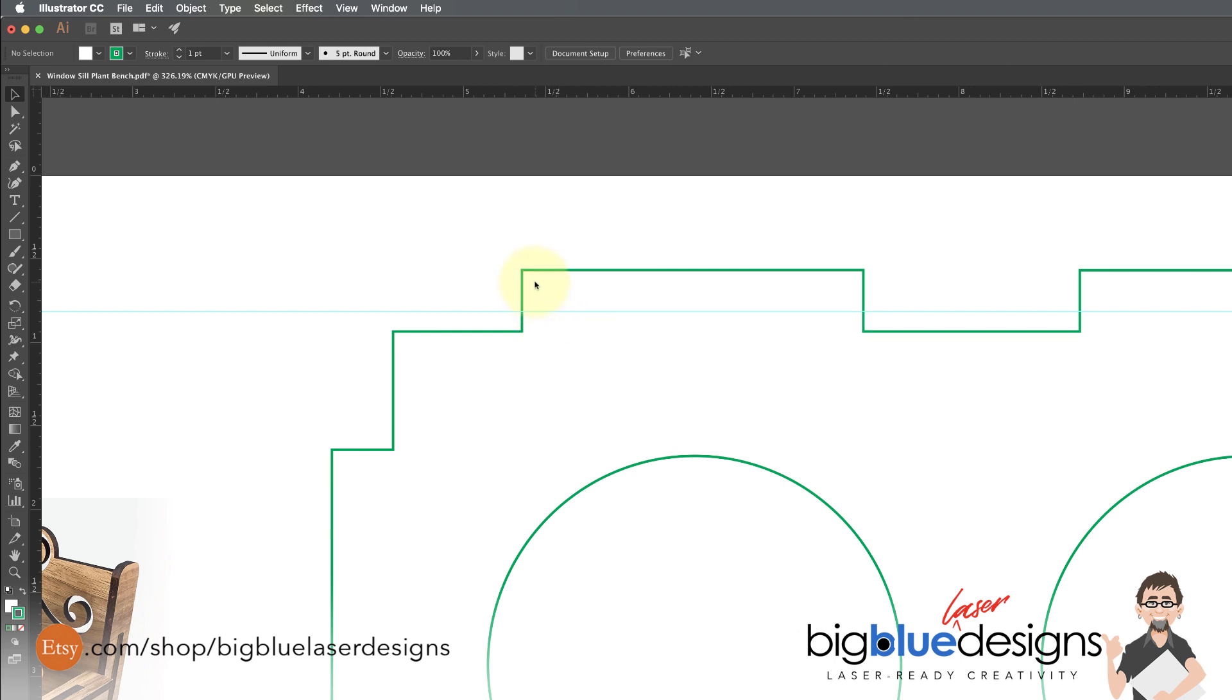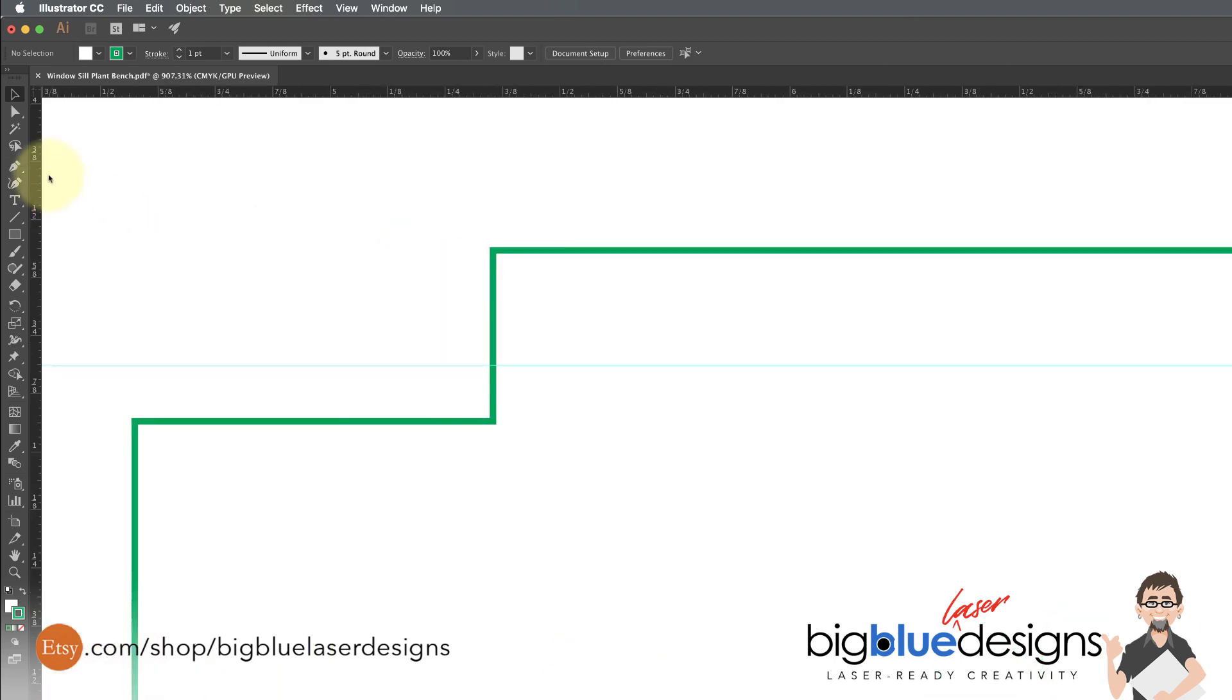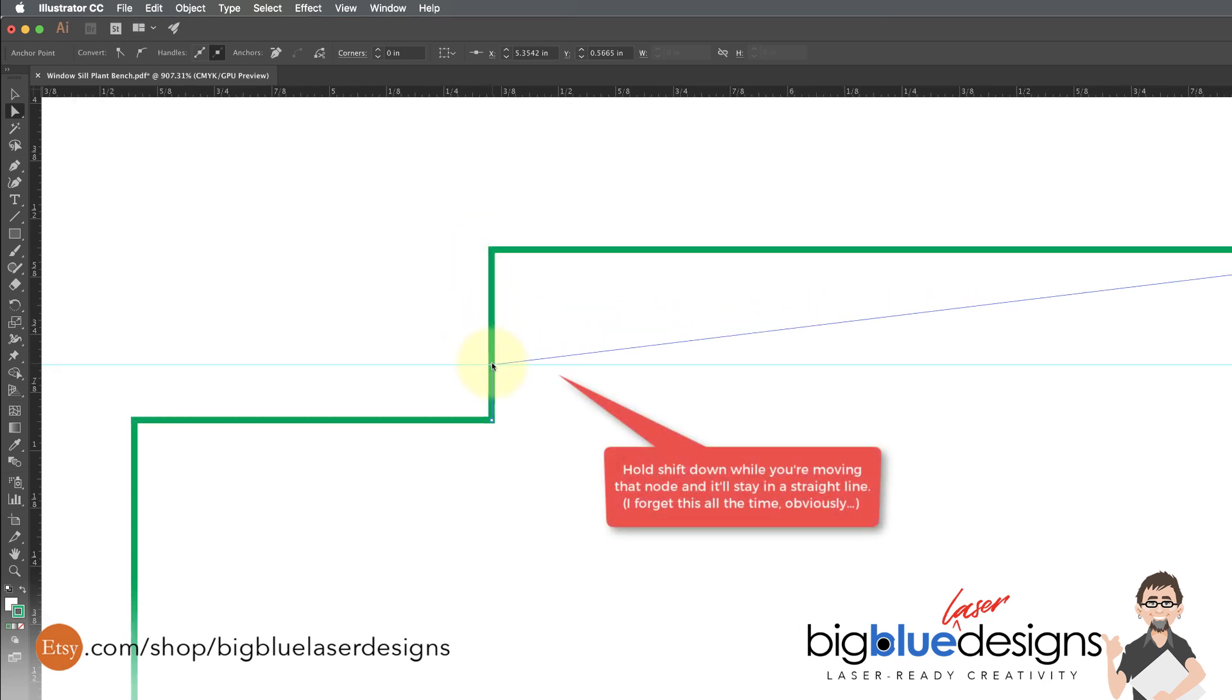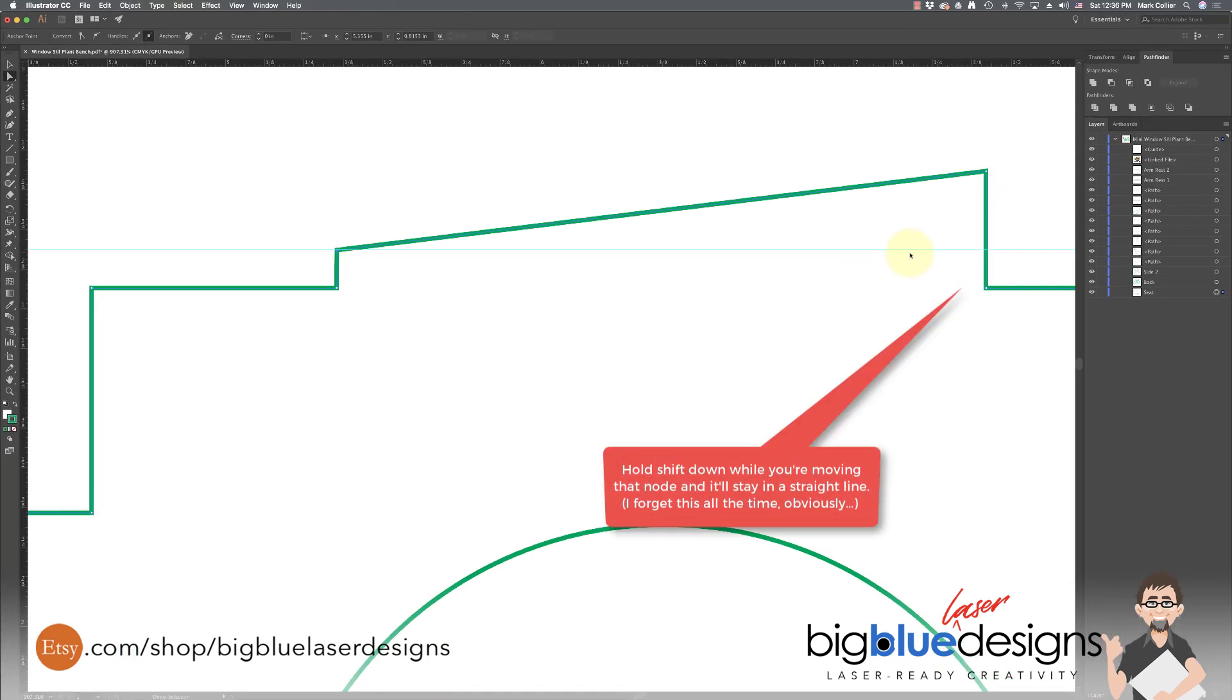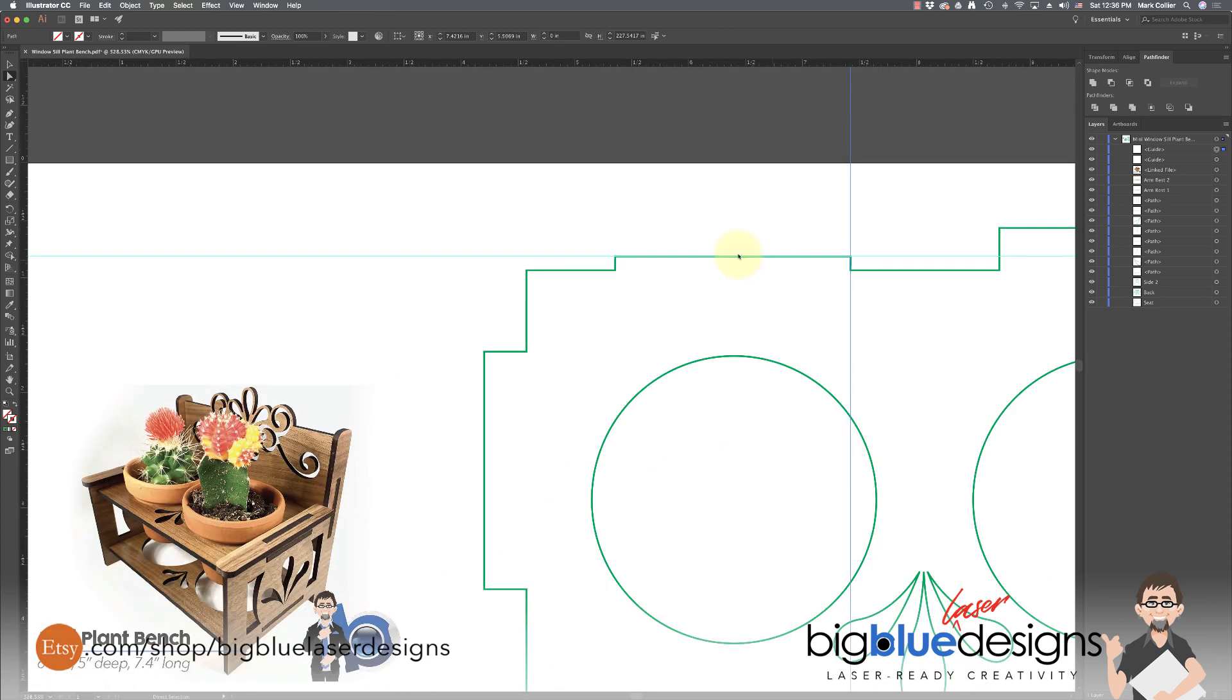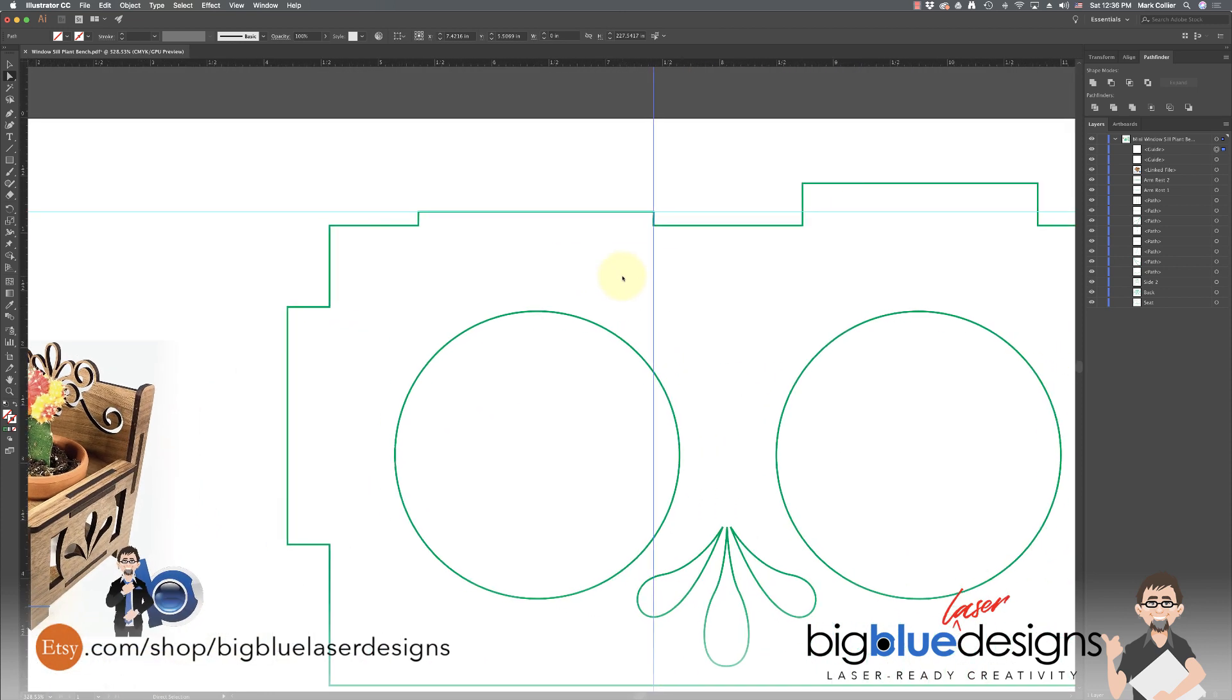And now I'm going to zoom in and I'm going to grab this node right here, double-click on it. And I'm going to pull it down until it hits right on that line. And I'm going to pull this one down until it hits right on that line. But that's all it takes to get those tabs the way that you need them.